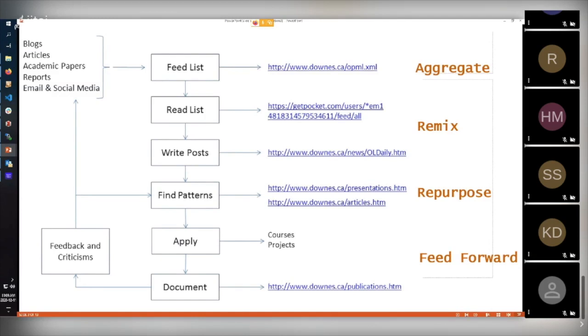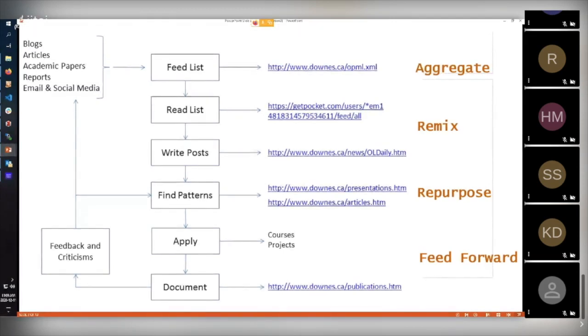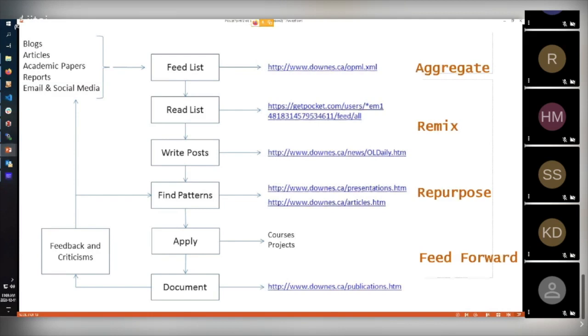And then using that, I rework them, I repurpose them, I find patterns in them, I actually learn from them. And then I take that learning, whatever it is, and apply it to courses or projects or whatever. But I also feed forward the result of my learning in different ways. That way I get feedback and criticism and the cycle starts again. I have learned over many years that this is an incredibly effective way, at least for me, to learn.